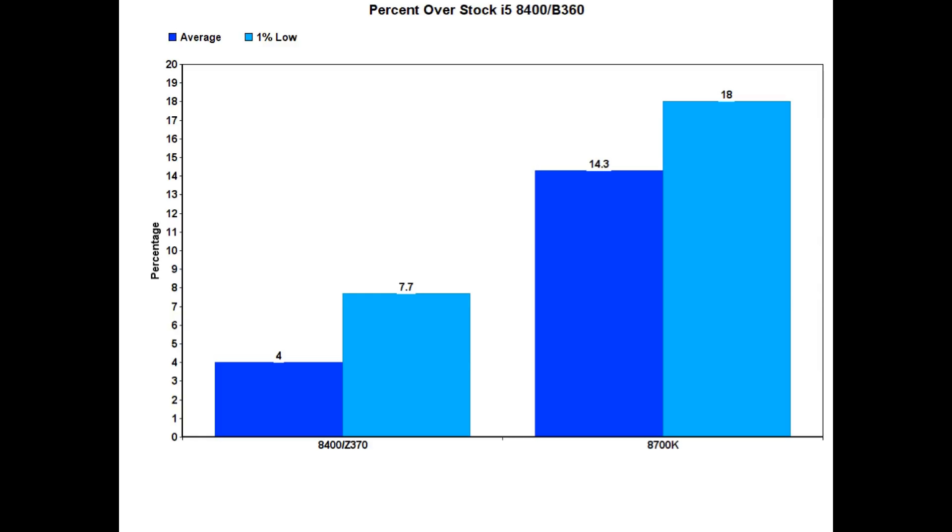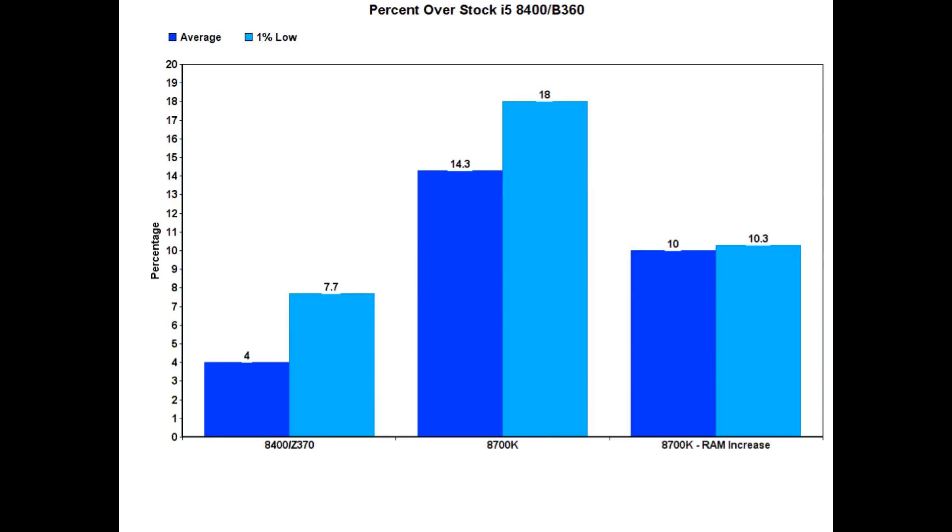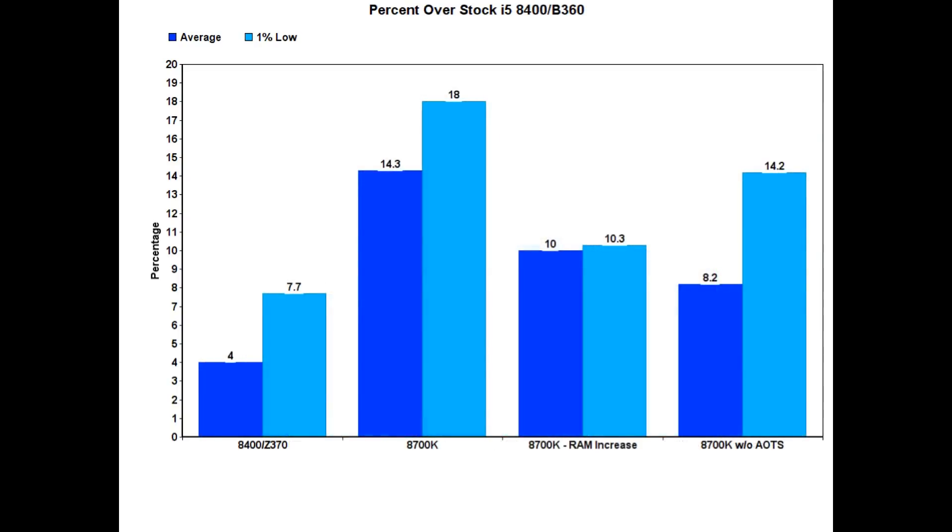So if we take that 18% minimum that we had on the i7-8700 and attribute 7.5%, 7.7% of that is due to the fact that it's just memory speeds, that brings the difference between the memory speed increase by itself. That brings the 8700K down to only 10% faster on average frames per second and 10.3% faster on the 1% low. And if we go one step further and eliminate the outlier, which is Ashes of the Singularity, where we saw massive performance differences, that brings the 5.2 gigahertz 8700K down to only 8.2% faster on average and 14.2% faster on the 1% low.